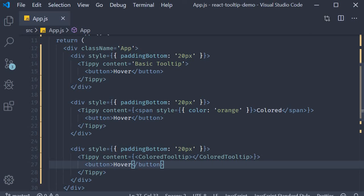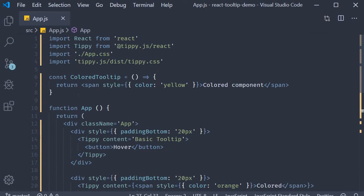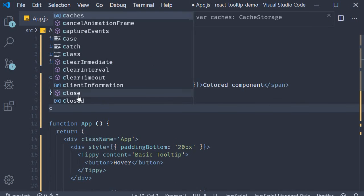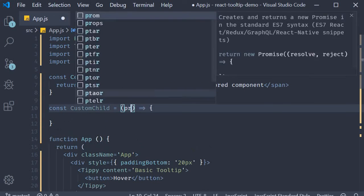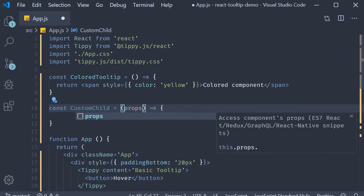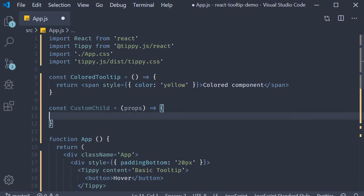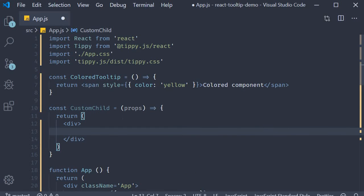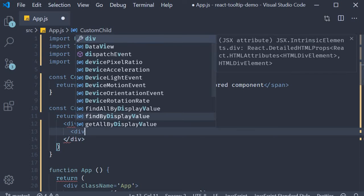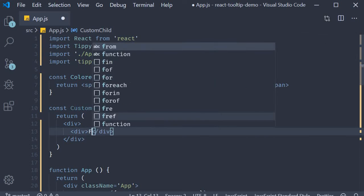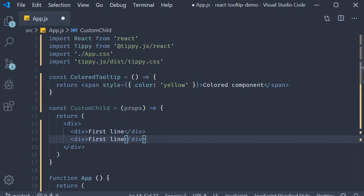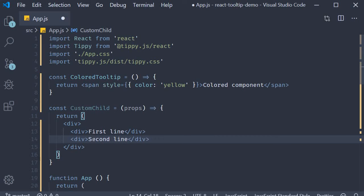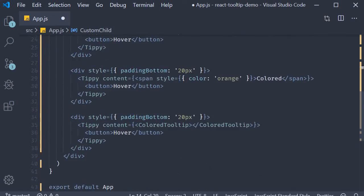It is possible to specify another react component as the children or the child to the tippy component. So I'm going to create another component, const custom child is equal to an arrow function, props as the parameter and returns some HTML, a div tag, another div tag that says first line and then a second div tag that says second line. Now in the JSX, I can add another tippy component.